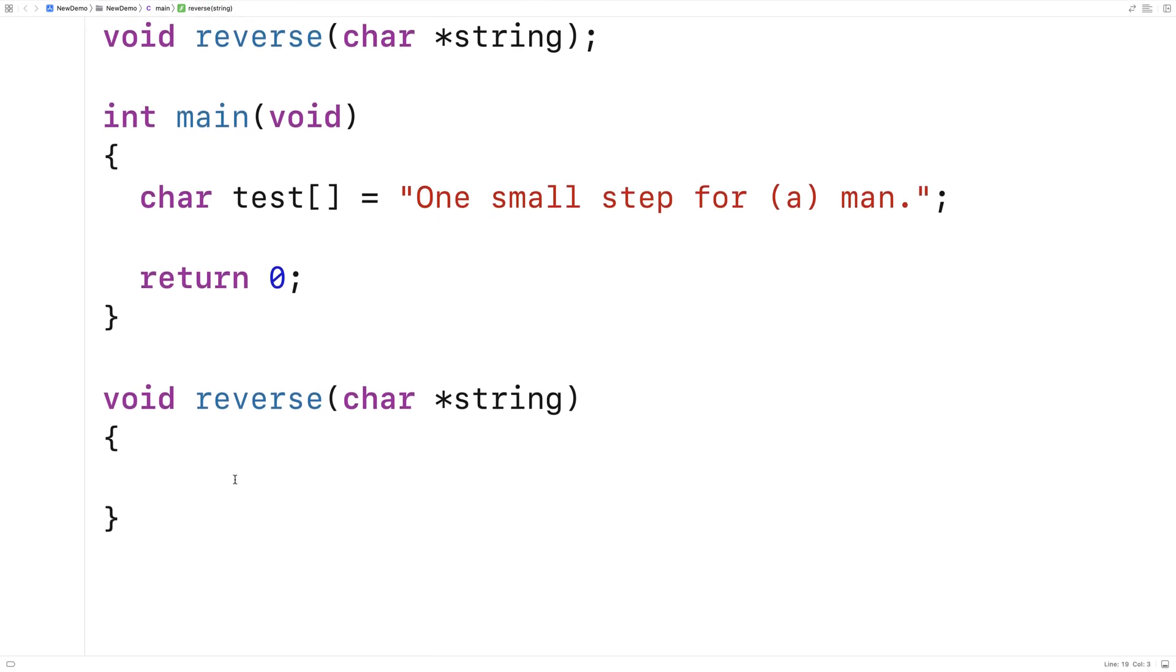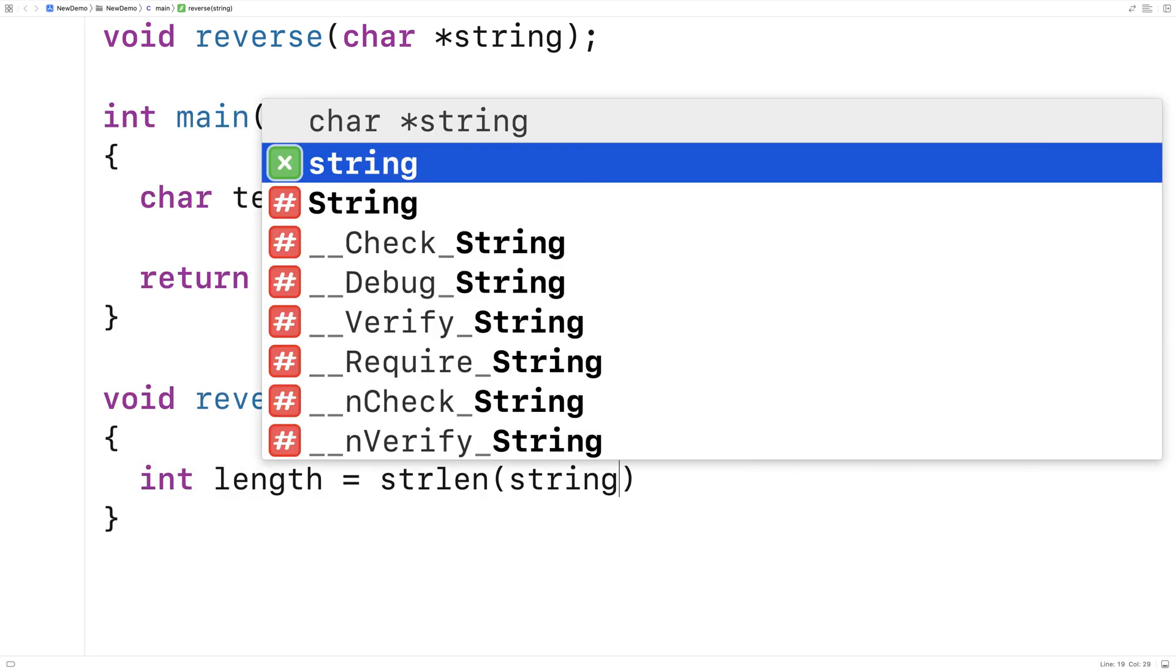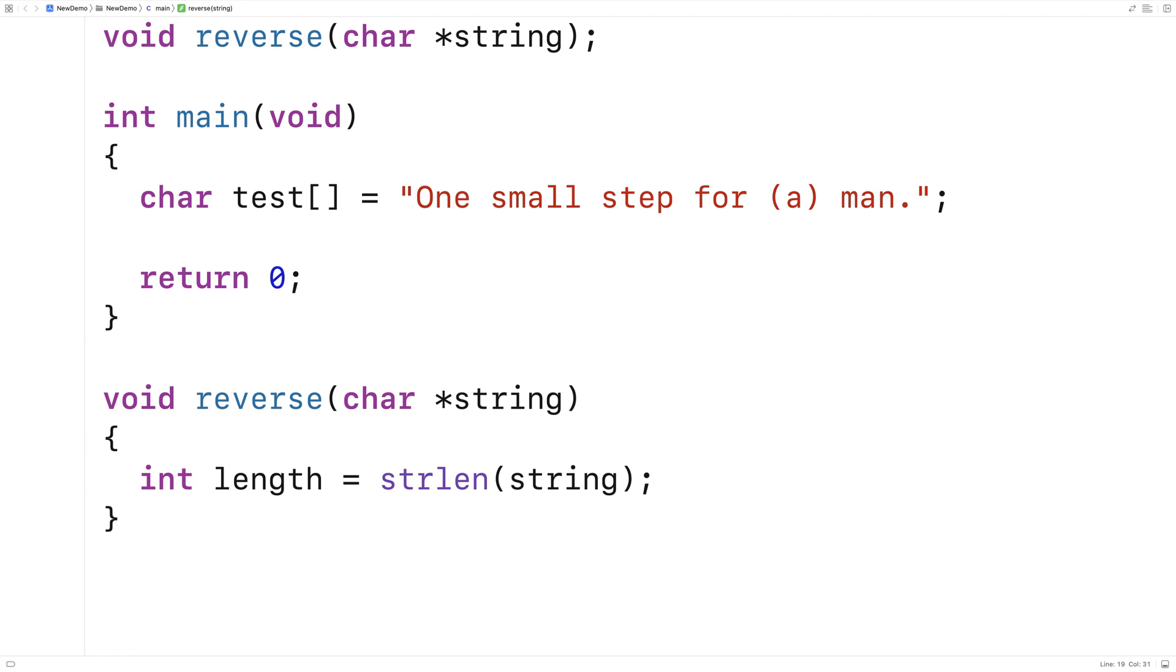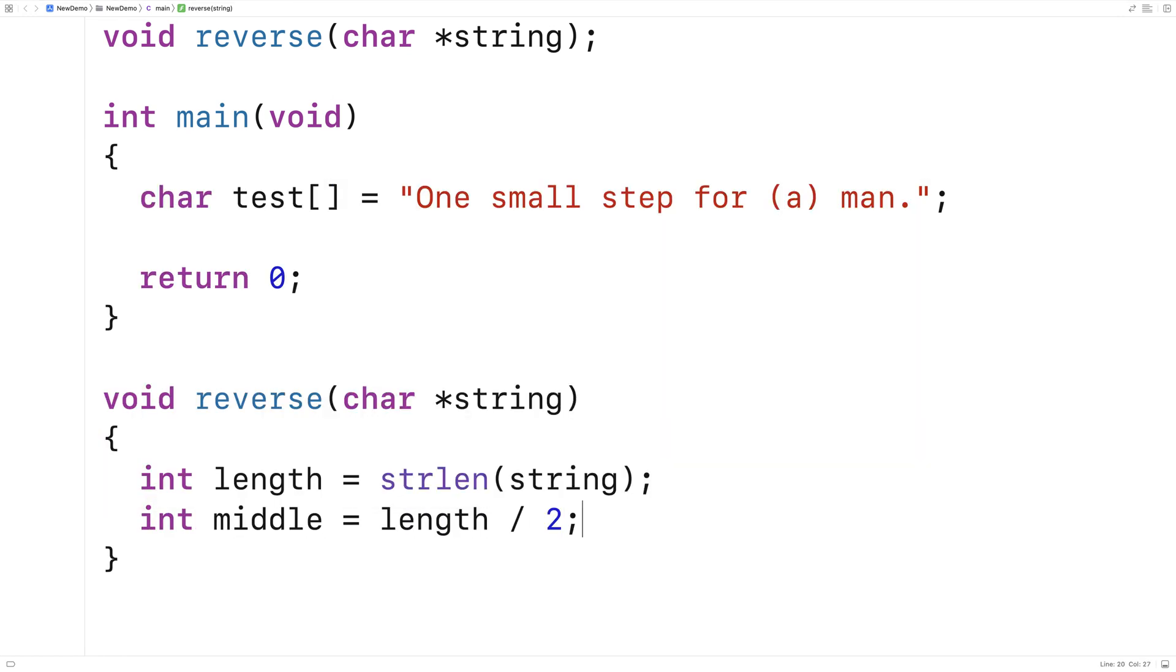So the first thing we're going to do is get the length of the string. Here I'll say int length is equal to strlen string and we'll get the length of the string. Then what I want to find is the midpoint of the string because that's where we're going to actually stop doing the swaps. So here I'll say int middle is equal to length divided by 2 to find the midpoint of the string.